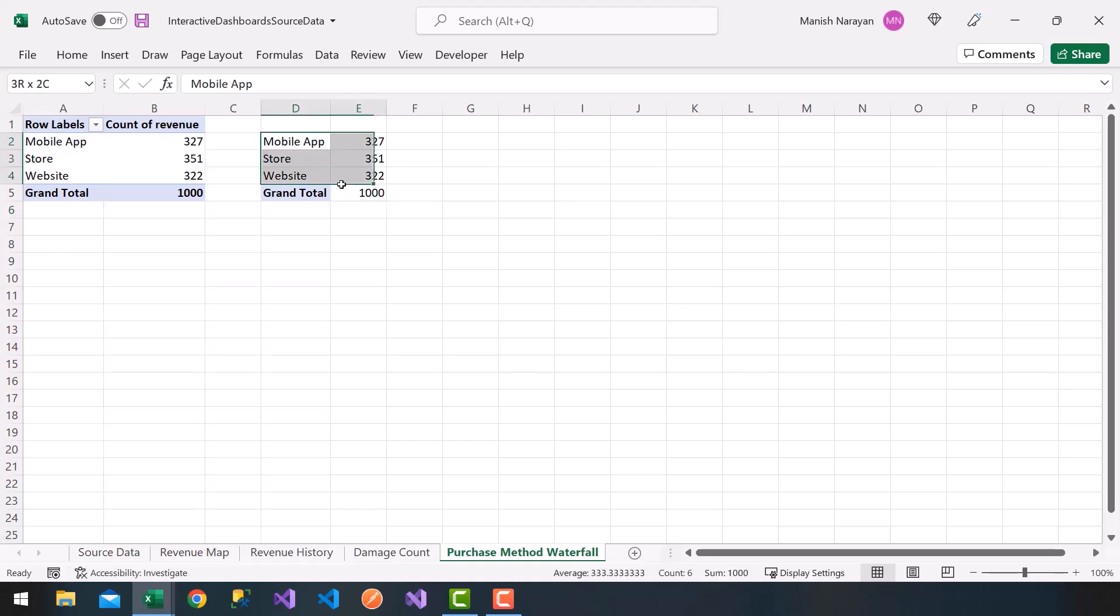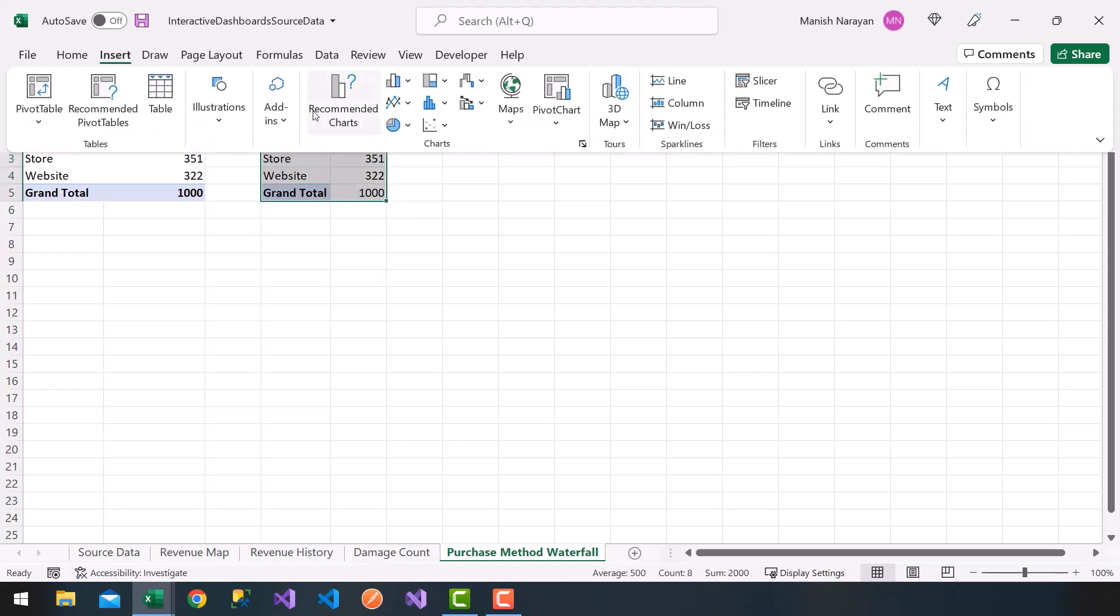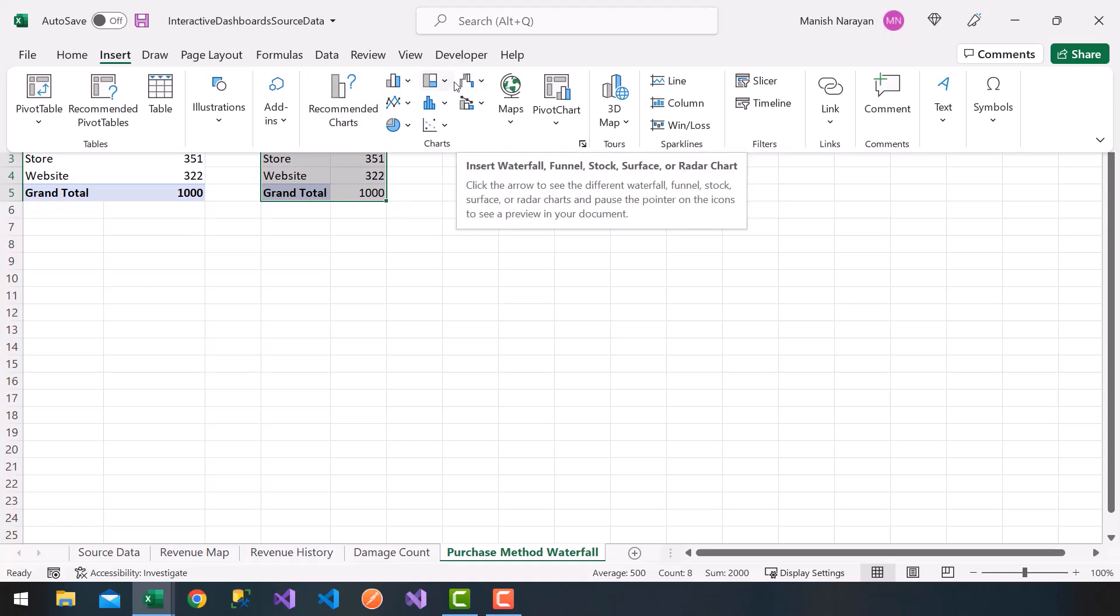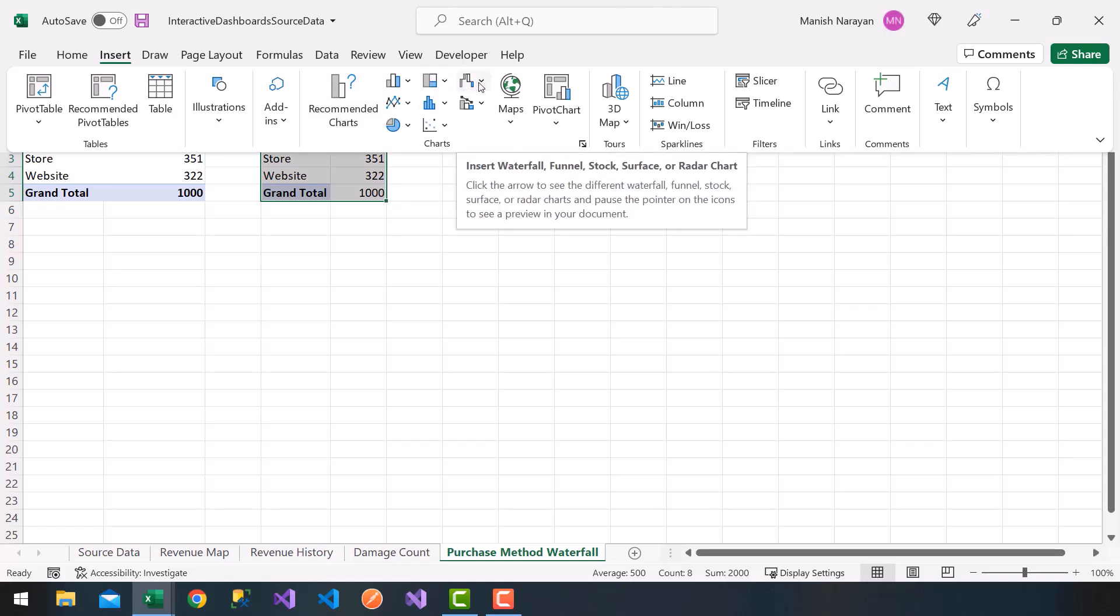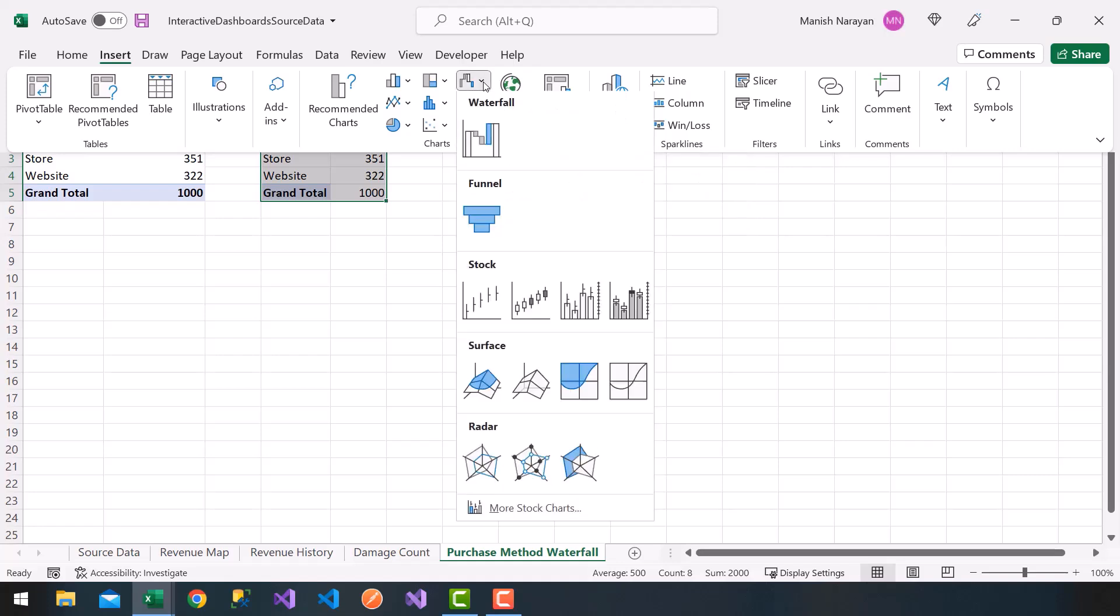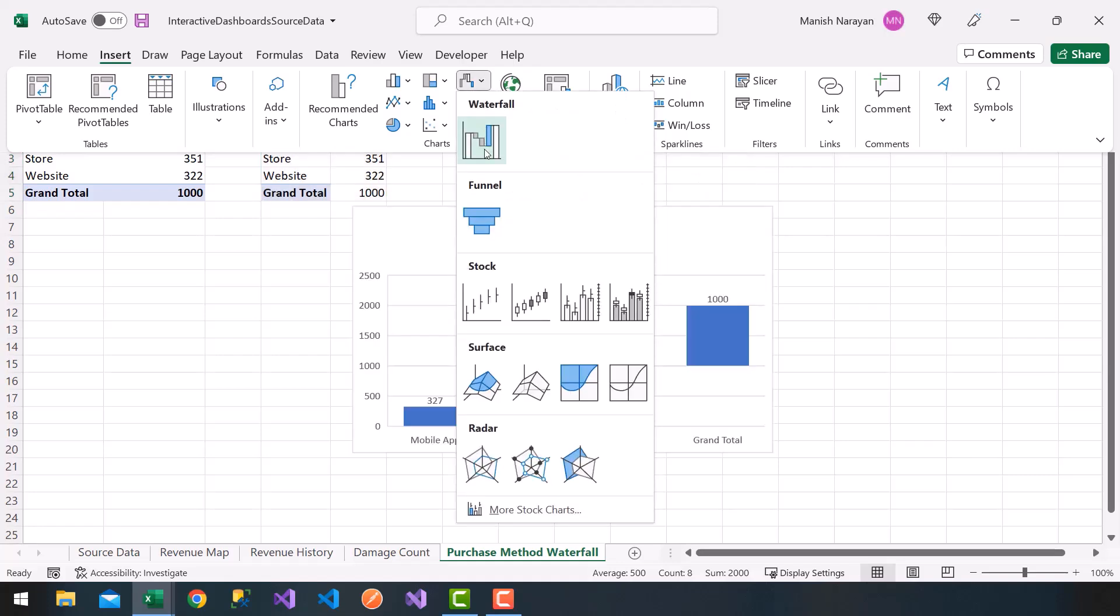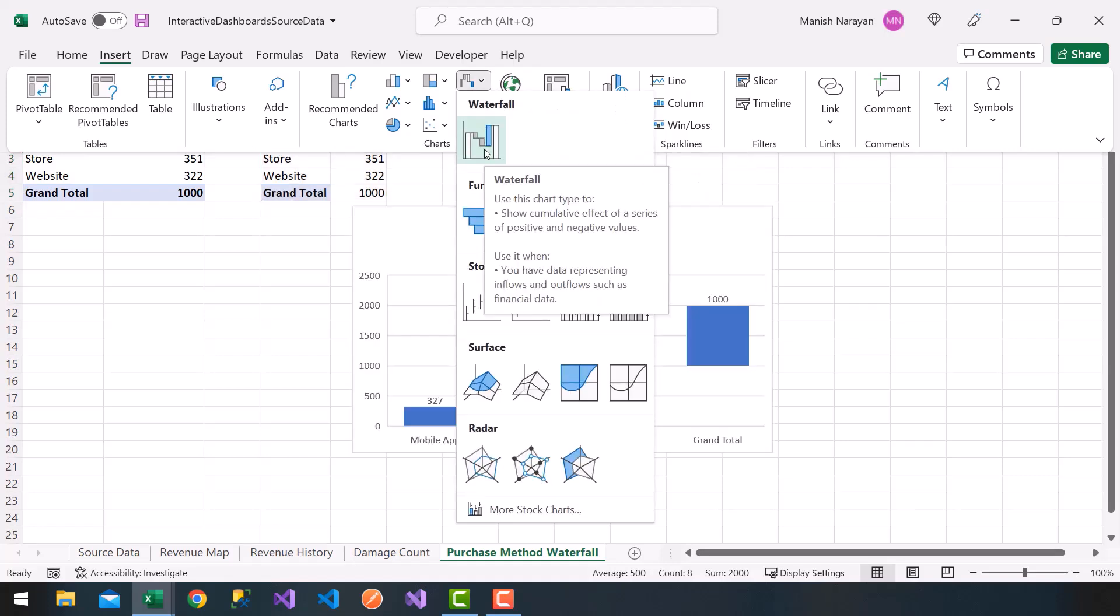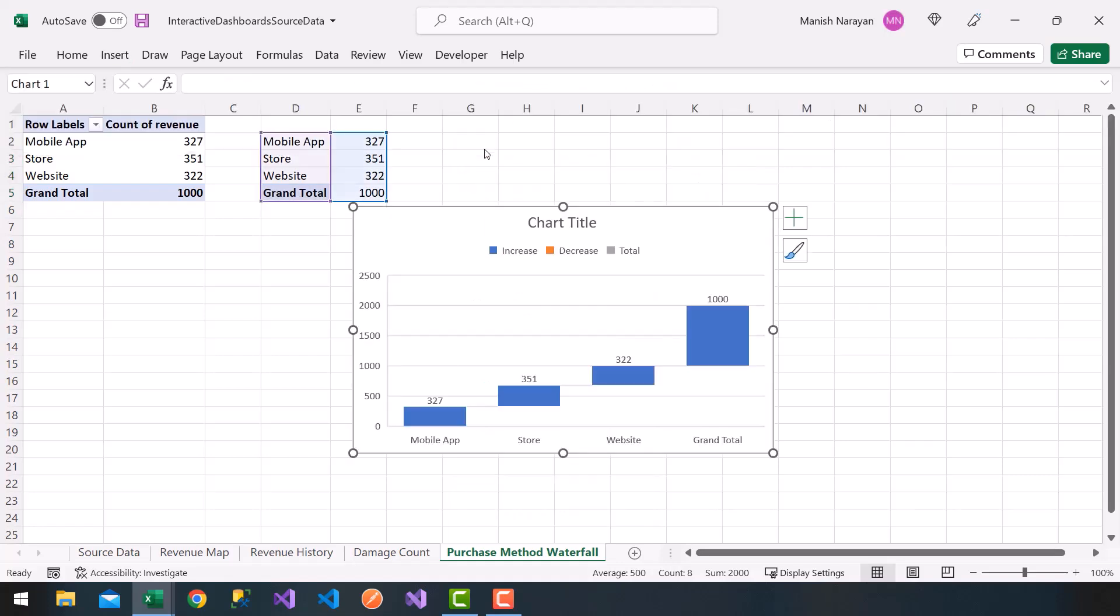Alright. Now select my data. Click on insert. And you'll notice on the top right here in the icon, you might have a different format of Excel, but you'll see insert waterfall. I'm going to choose waterfall here. Notice, nice. I get my waterfall here.